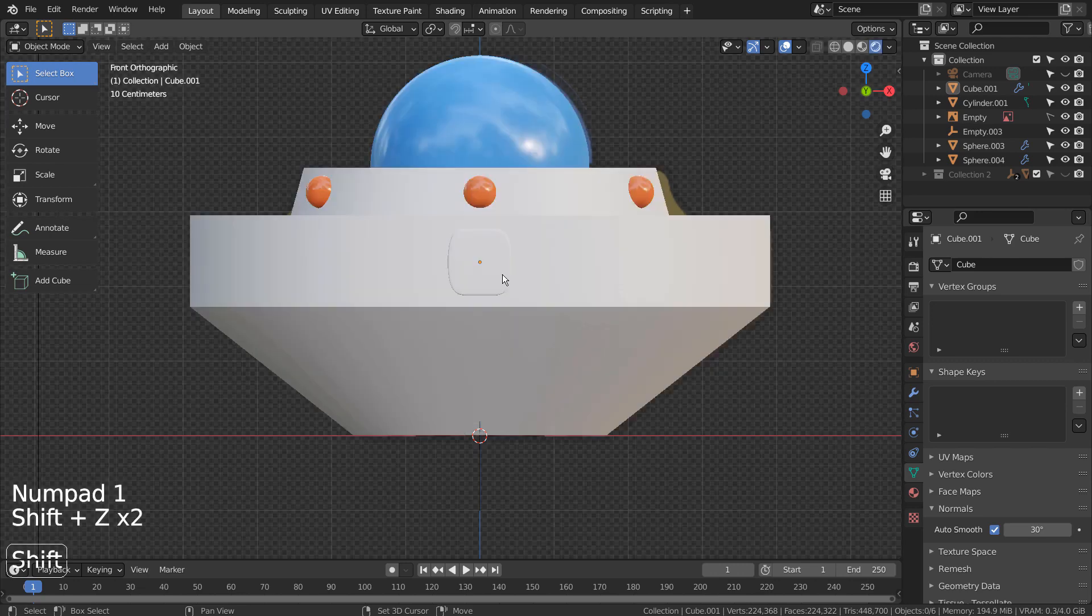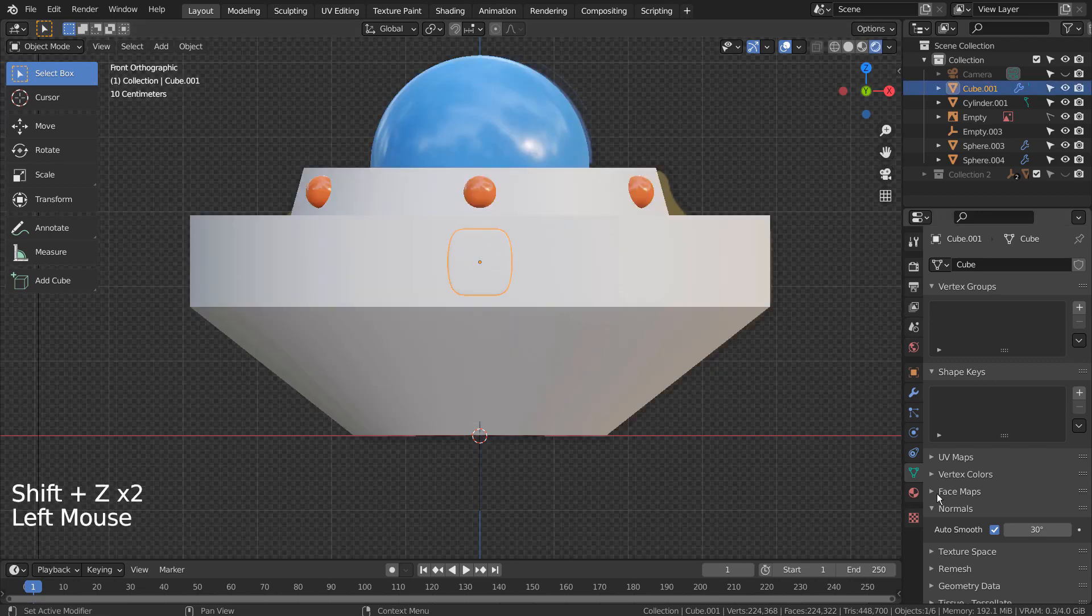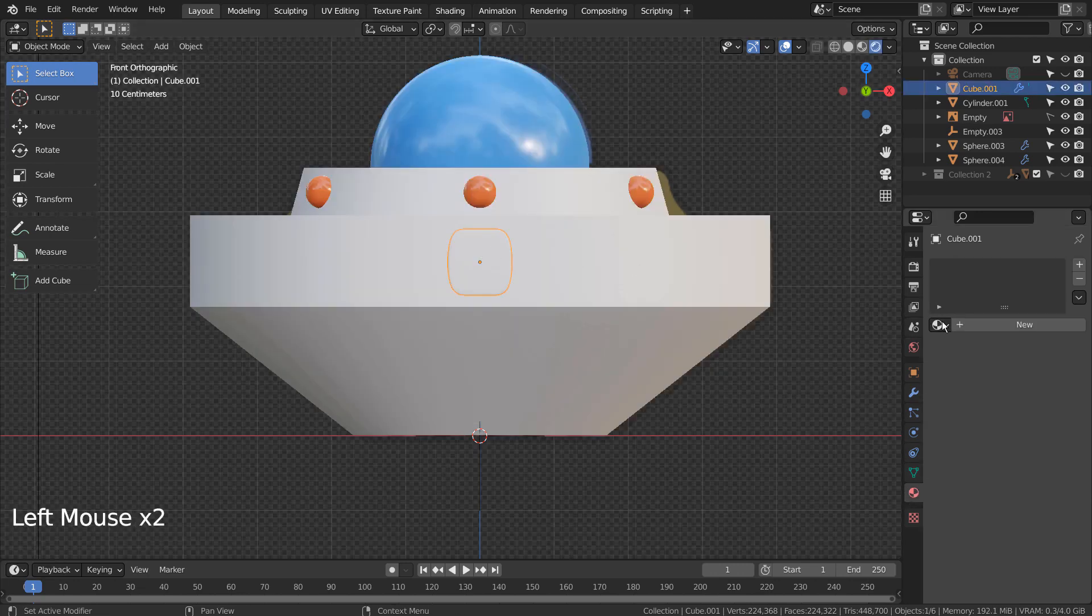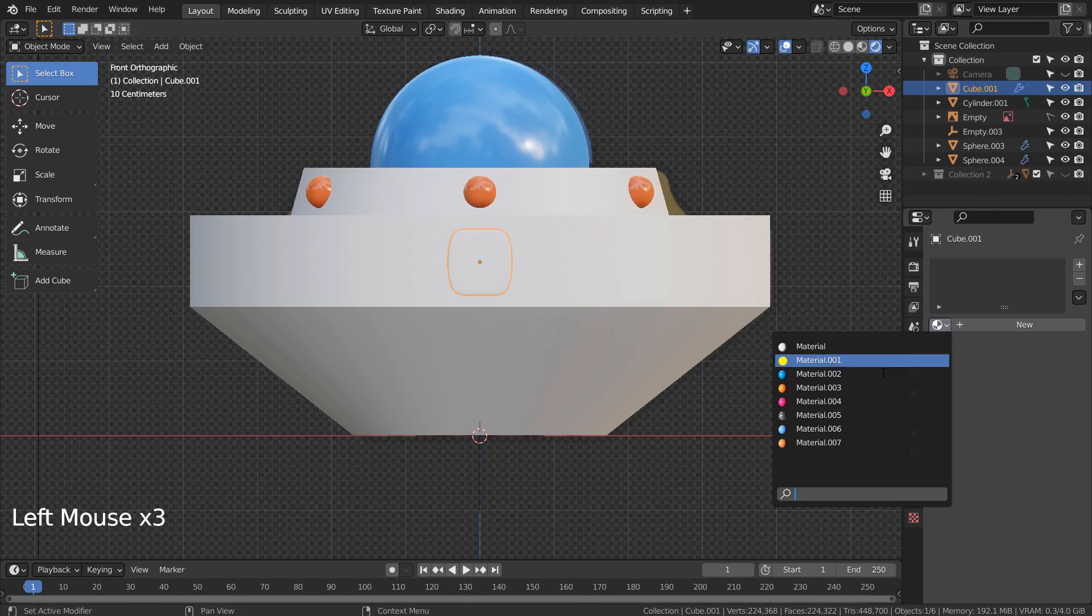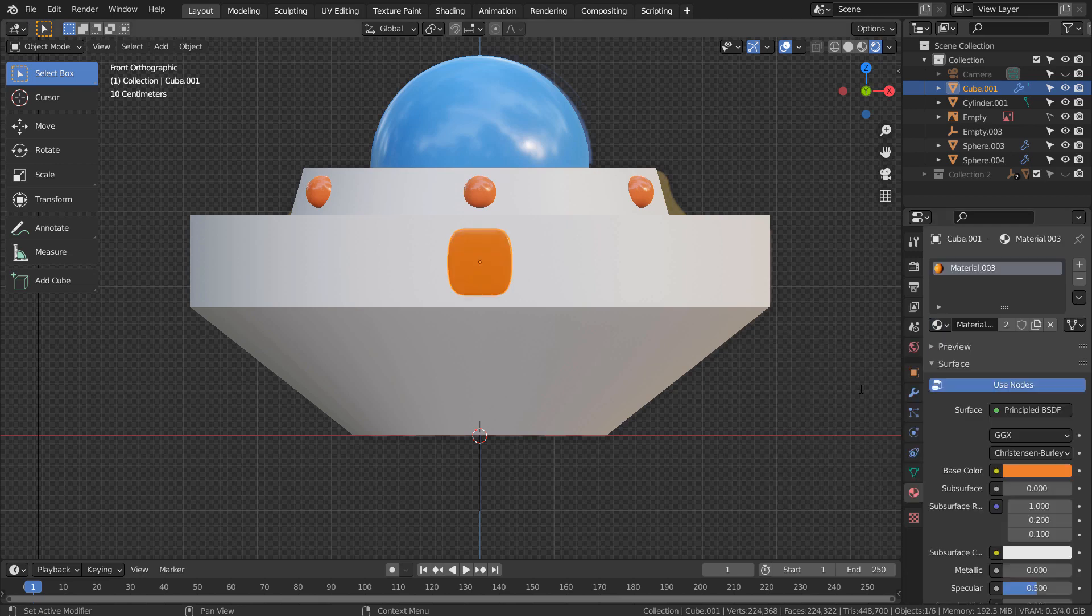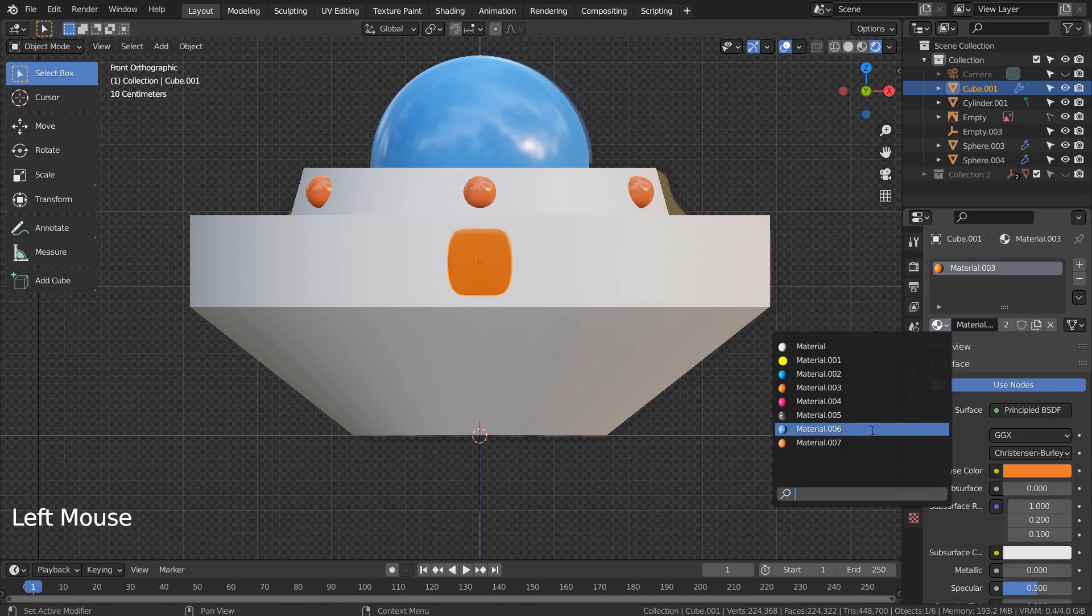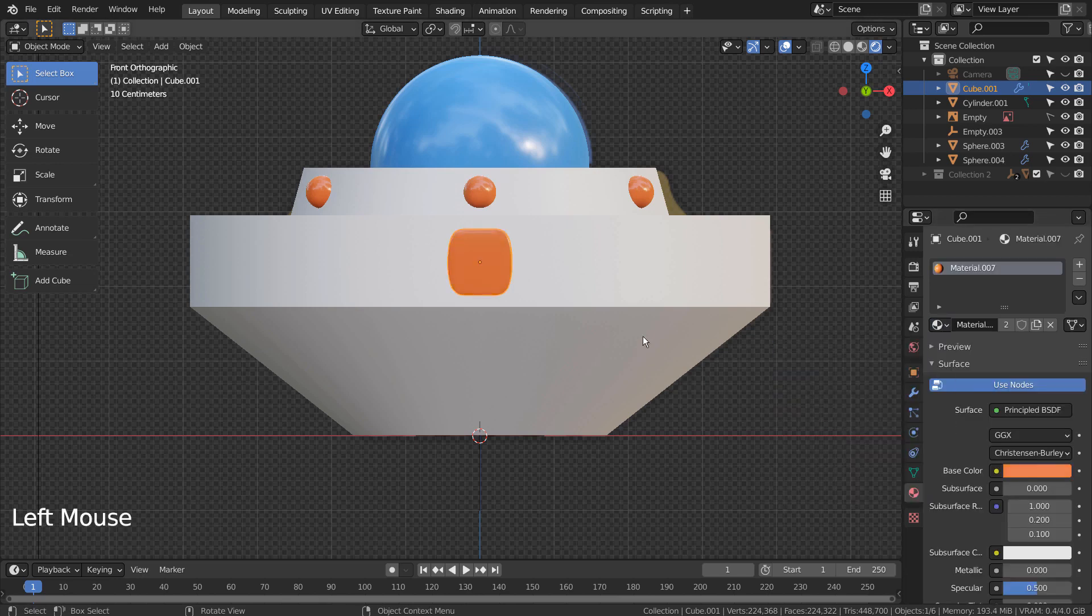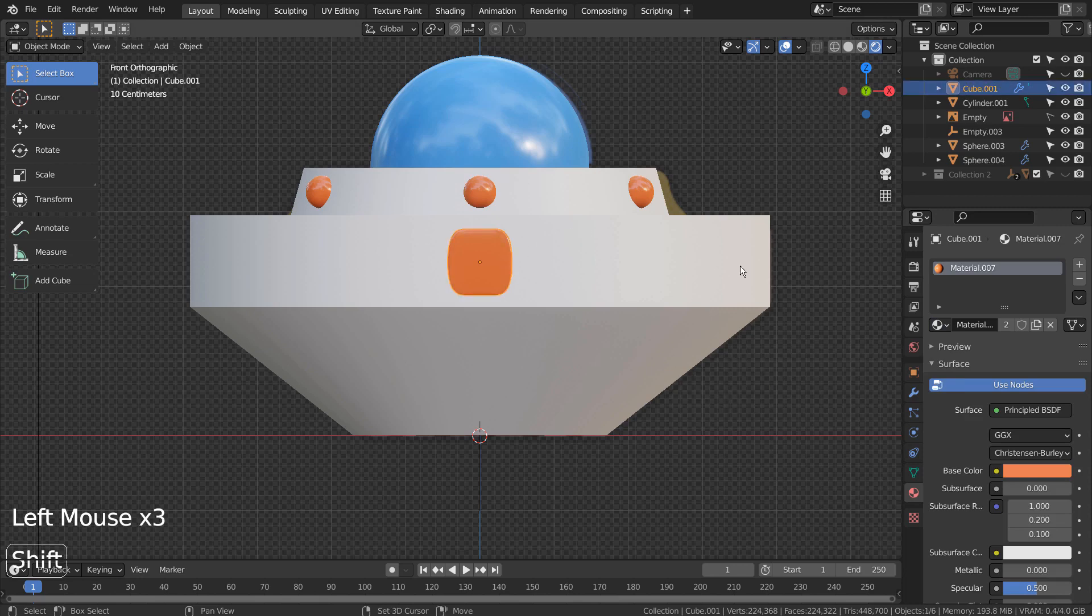I'll use the same orange material. This time let's add 9 array objects in total.